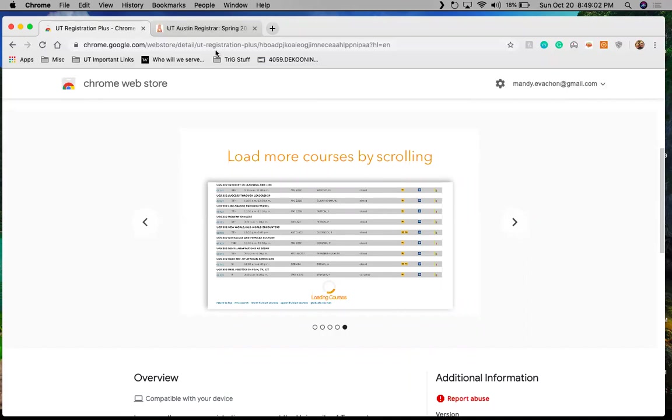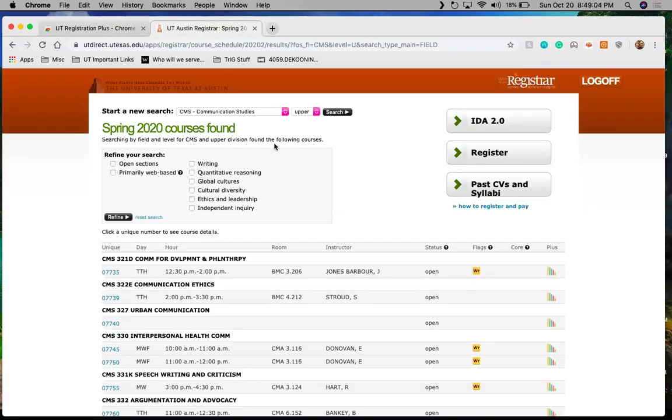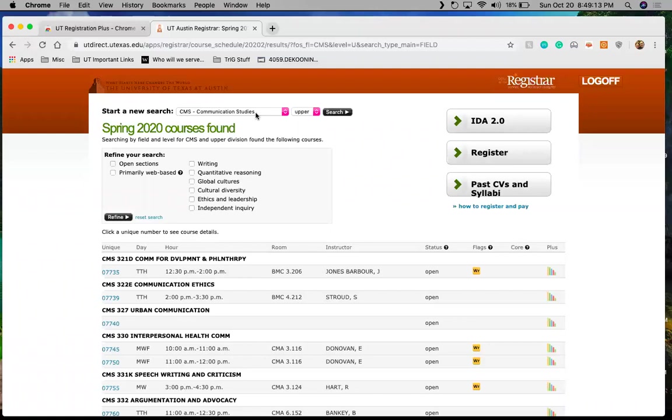So I'm going to go ahead and jump over to the spring catalog. I'm a communication studies major, as I may have mentioned before. And so I know that I'm going to be taking some CMS upper division courses. I'm a junior. And that's just my path. I've met with my advisor, kind of have an idea of what to look for.